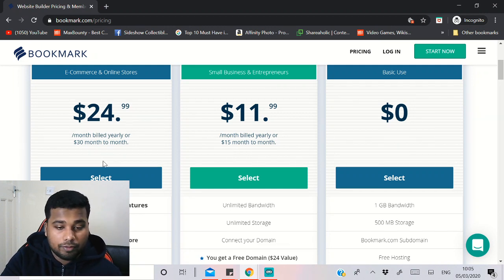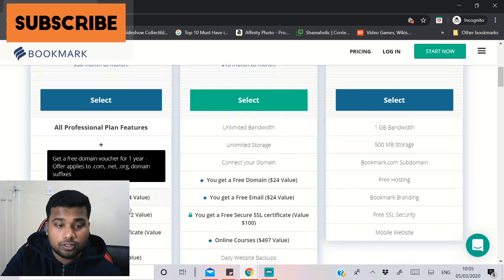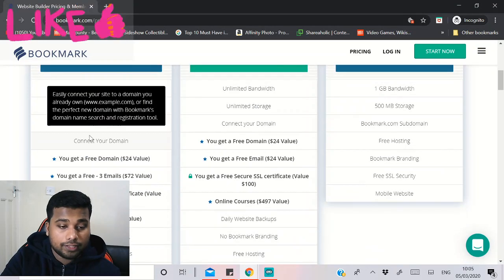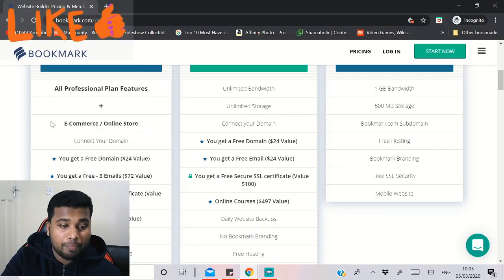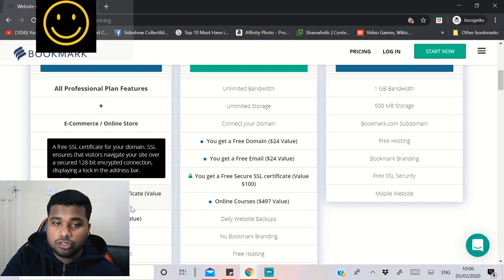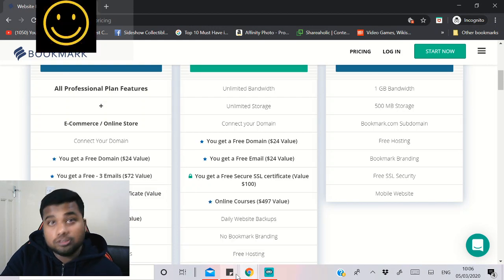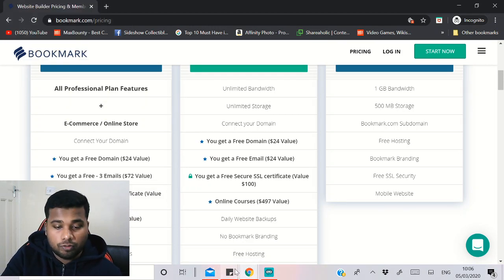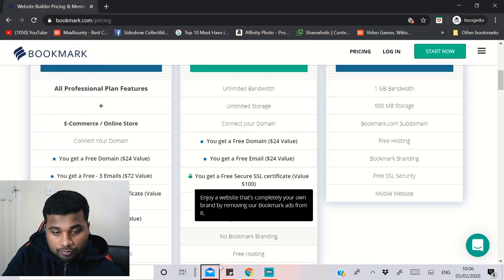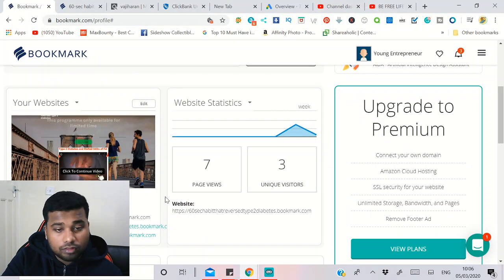The $30 per month plan gives you unlimited bandwidth and storage, plus all e-commerce features. This is a great site and a solid alternative to Shopify if you want. So now let's go back and actually build a landing page. I want to show you how easy it is to build one using Bookmark.